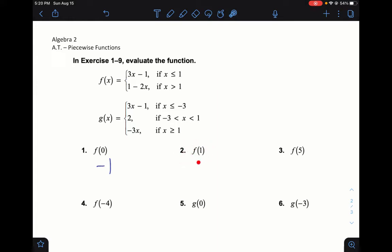For f(1): you have to be careful — since the first piece covers less than or equal to one, and we have exactly one, we use the first piece. 3 times 1 is 3, minus 1 is 2. For f(5): five is greater than one, so we use the second function. Plugging 5 in: 1 minus 2 times 5 is 1 minus 10, which is negative 9.